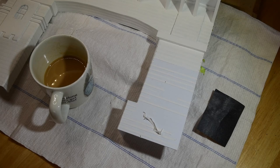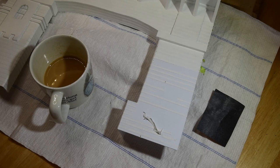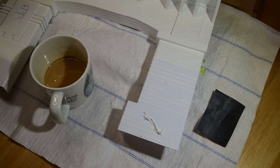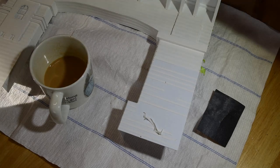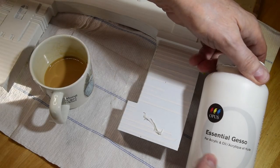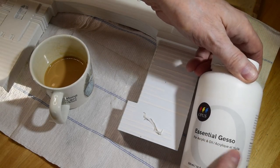Before I even talk about the layered painting process, I need to point out a few things regarding random texture effects. In the earlier episode I mentioned using the essential gesso, which is for acrylic and oil.